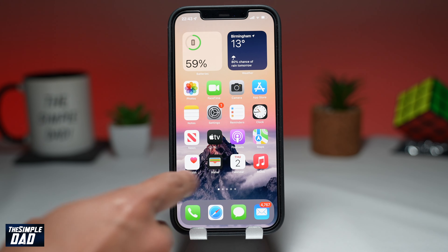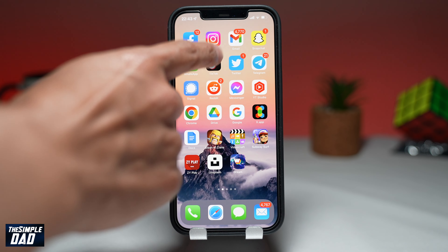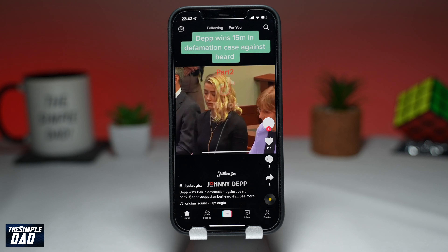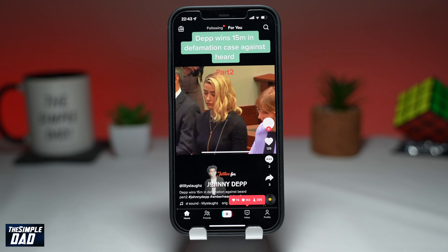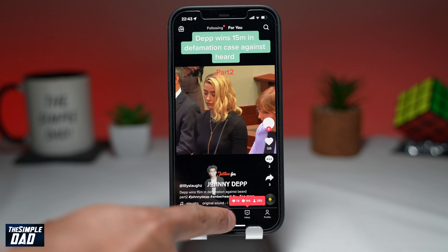Let's go straight into TikTok's editing screen. This is after you have recorded or uploaded your own TikTok video.